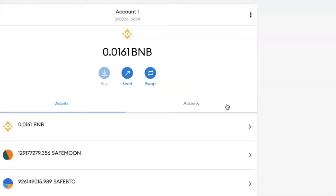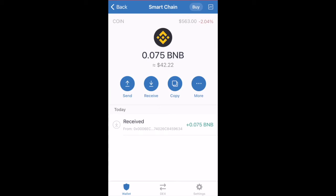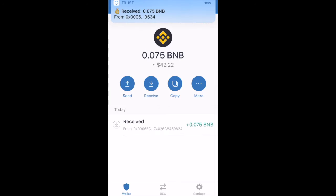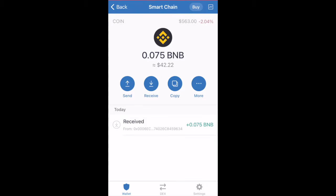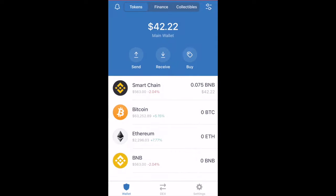You can transfer it into your Trust Wallet using the Binance Smart Chain network. Once you receive the BNB in your Trust Wallet under the Smart Chain address, that means your Trust Wallet is now connected to the Binance Smart Chain. That's everything you need to do.